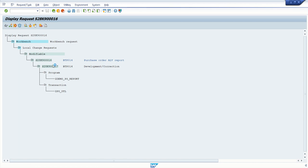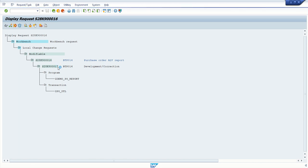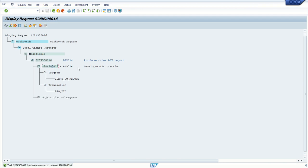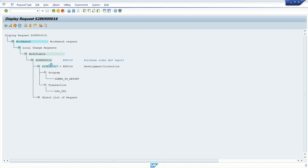So this will release all transport requests. Okay. From the development system, we have to release, and in the quality system, we have to import this. So like this, we have to release from our system. And then your base system will import in the quality and the production system.